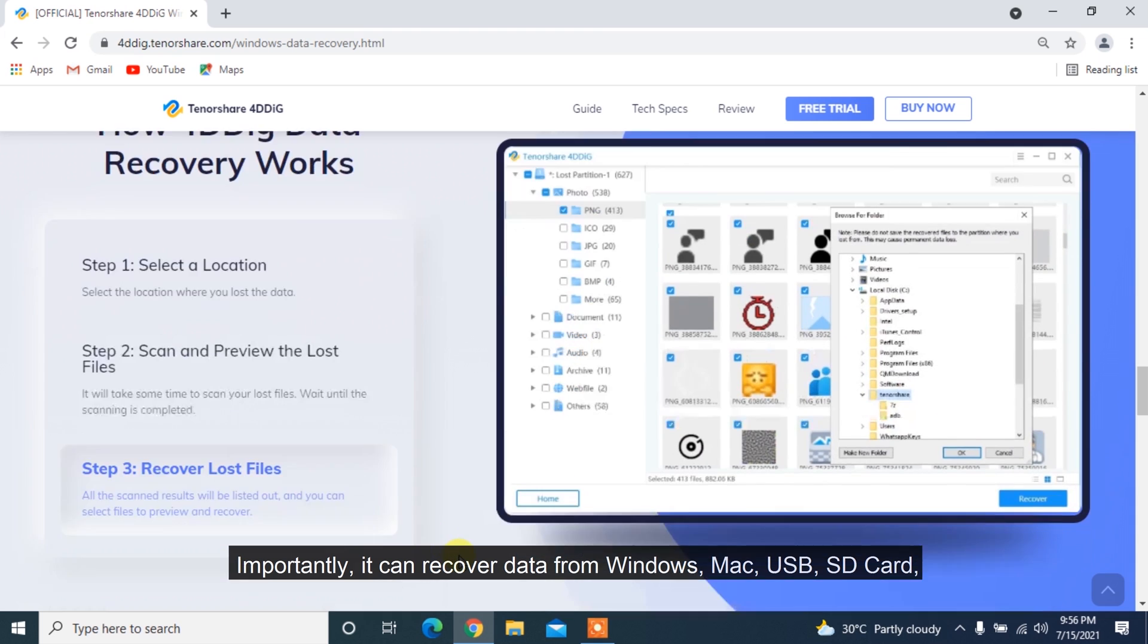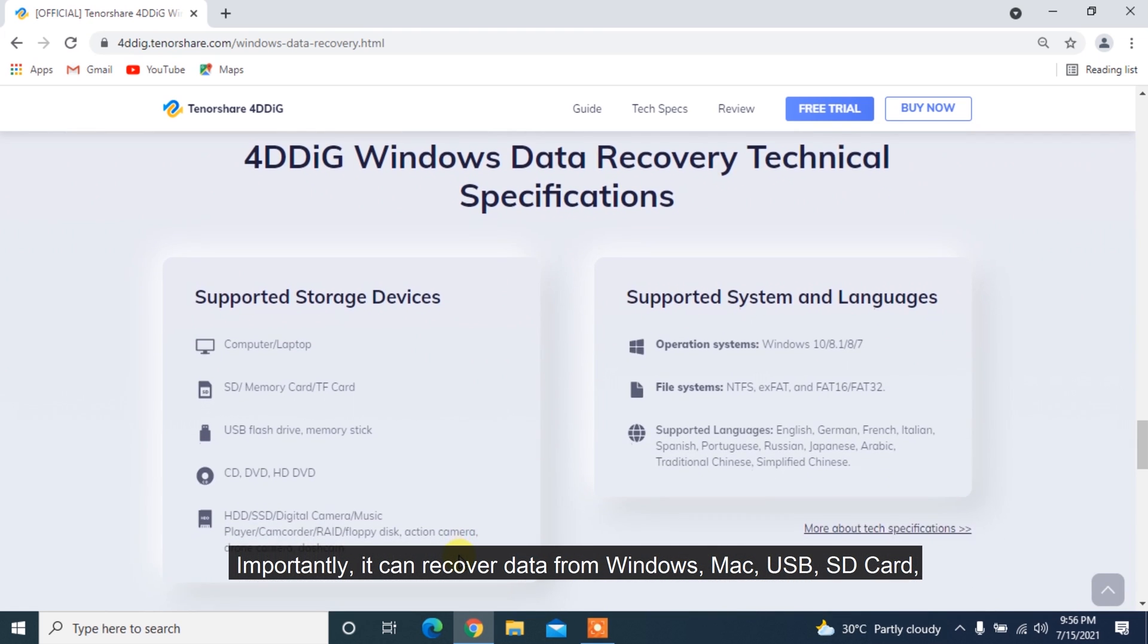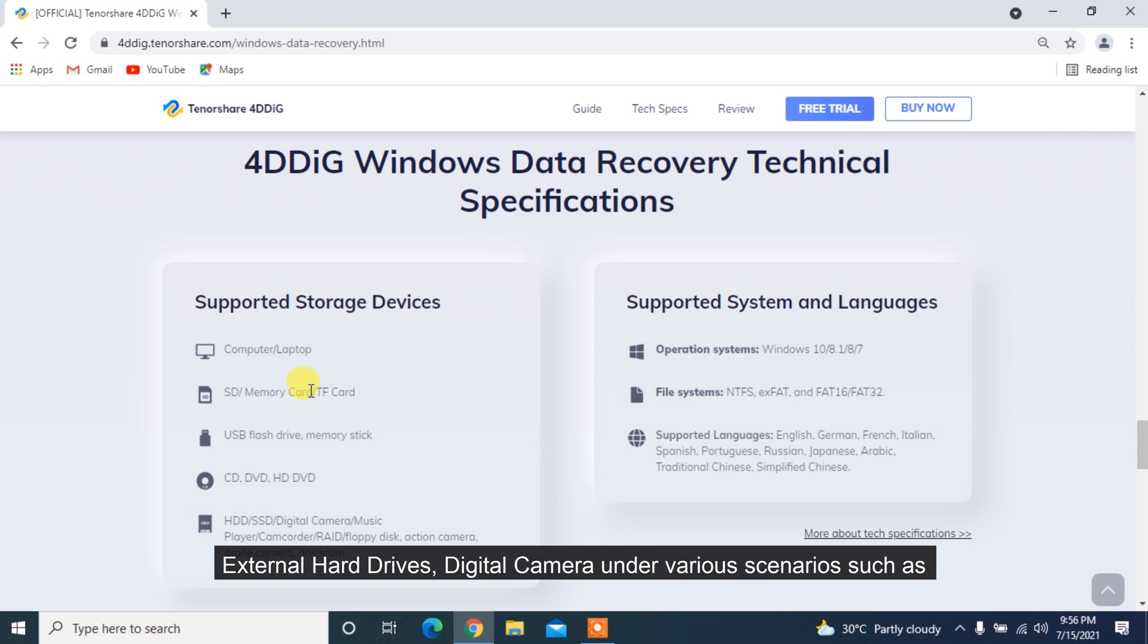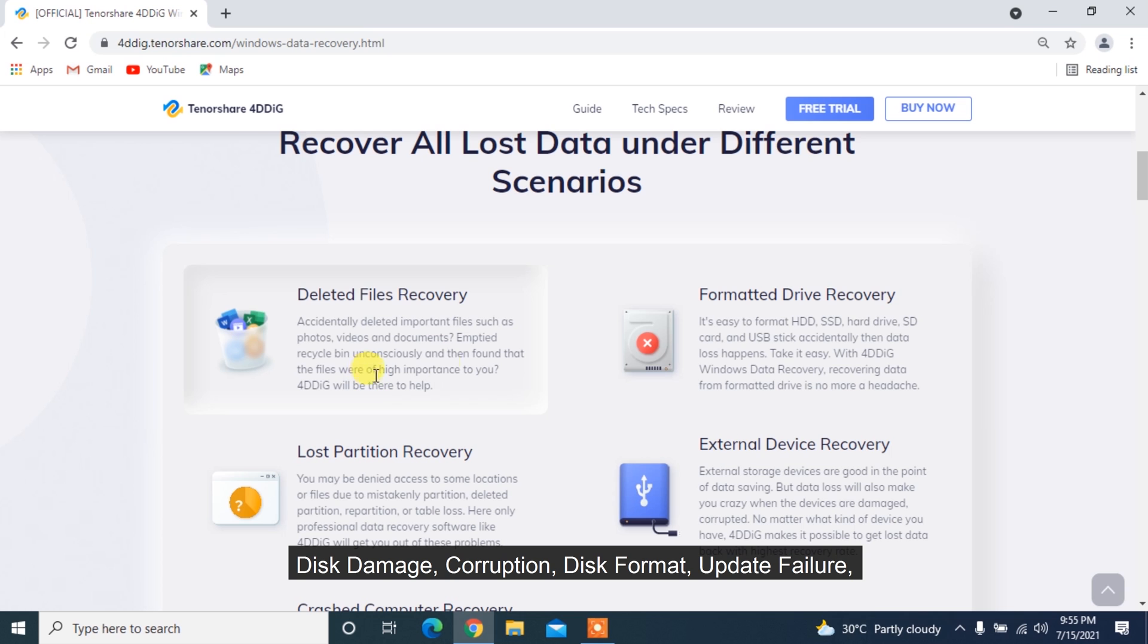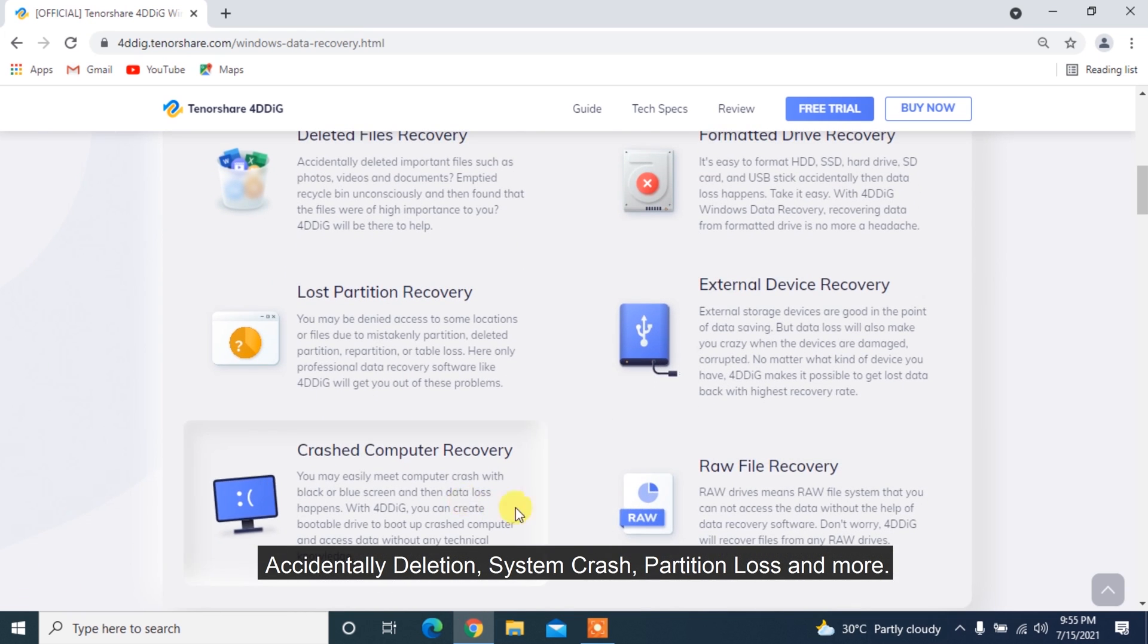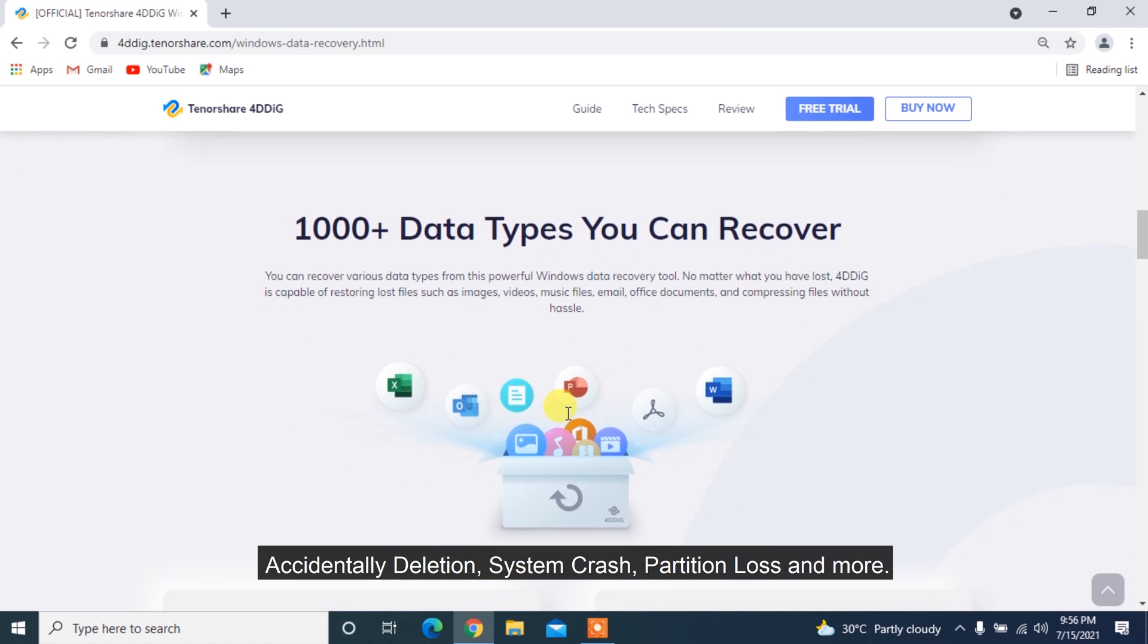Importantly, it can recover data from Windows, Mac, USB, SD card, external hard drives, digital camera under various scenarios such as disk damage, corruption, disk format, update failure, accidental deletion, system crash, partition loss, and more.